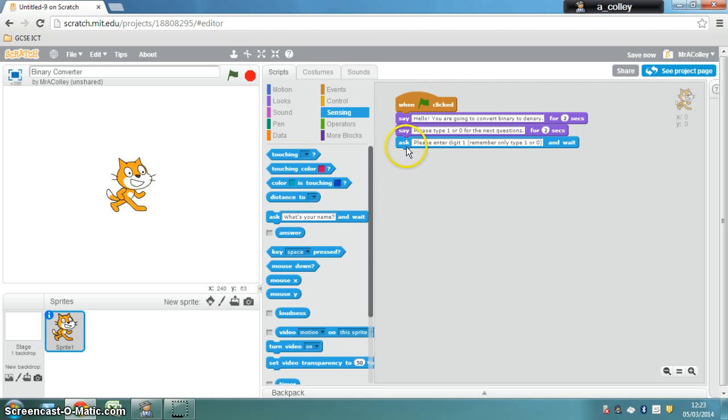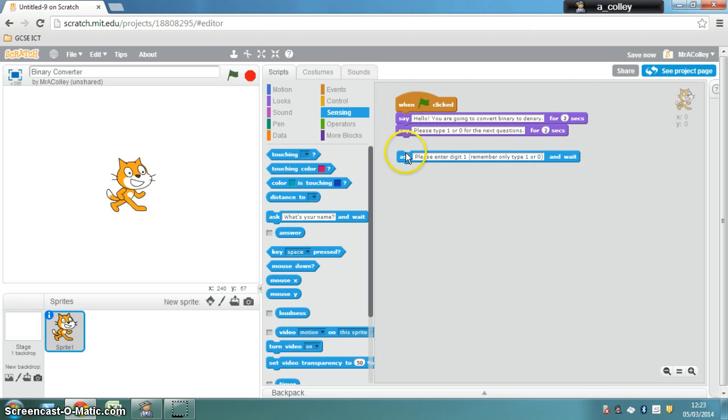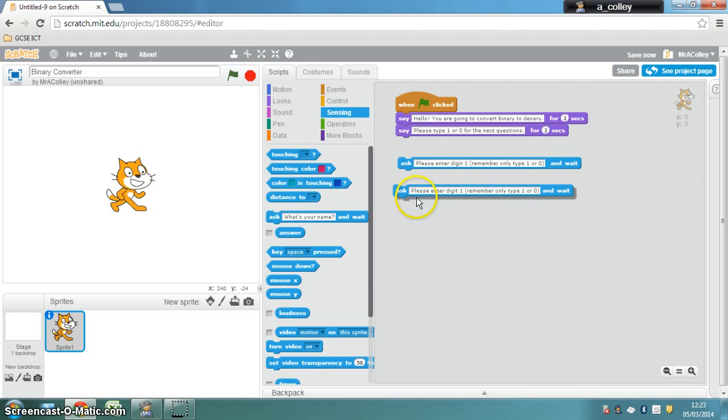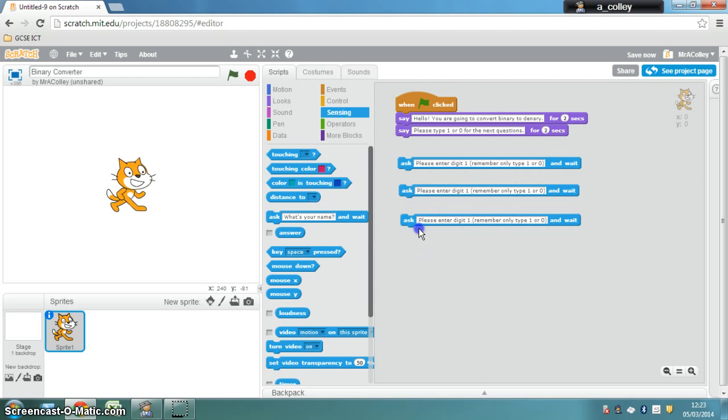So what we need to do now is to unhook that bit of code, right click and duplicate it, and you need to have 4 of those customized for digit 1, 2, 3, and 4. So once you've done that, move on to the next video.